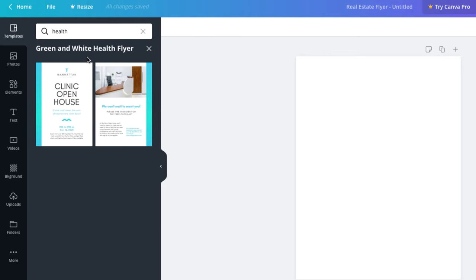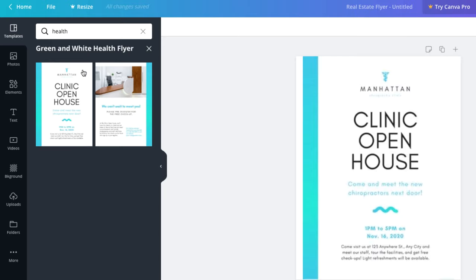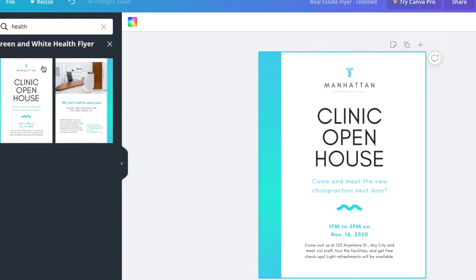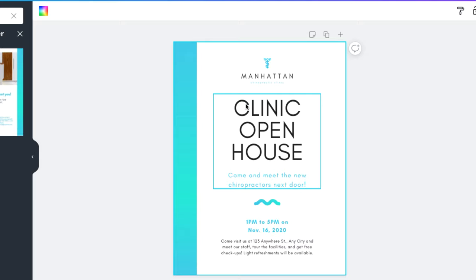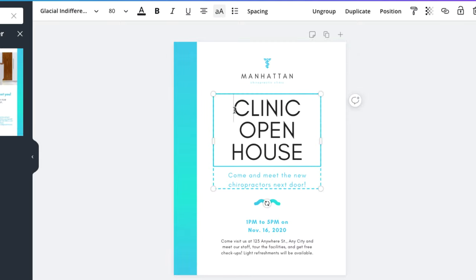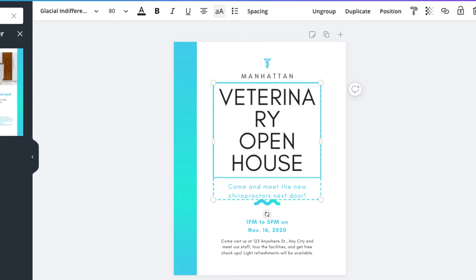This template includes designs for both sides of the page, but we'll keep it simple and just use the front side. Now it's time to tailor the flyer template to suit your audience. Let's start by changing the title. We'll go ahead and change 'clinic' to 'veterinary' and keep the 'open house' part. If the text doesn't fit, don't worry — we could either decrease the font size or change the font to something narrower. In our case, we'll choose a new font.